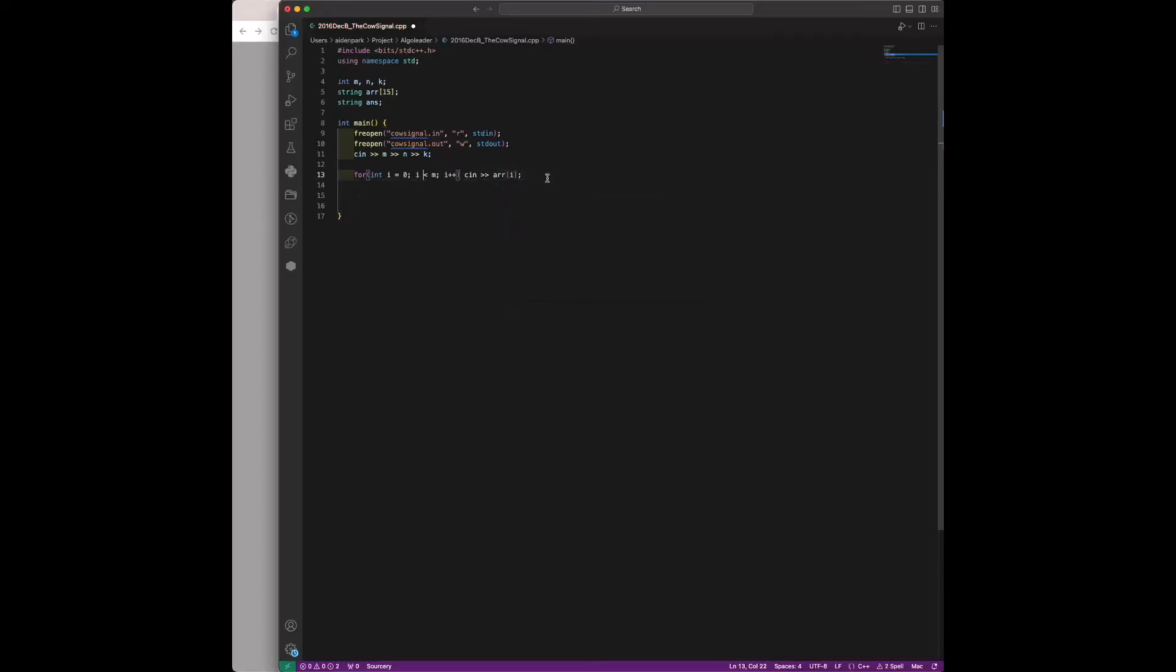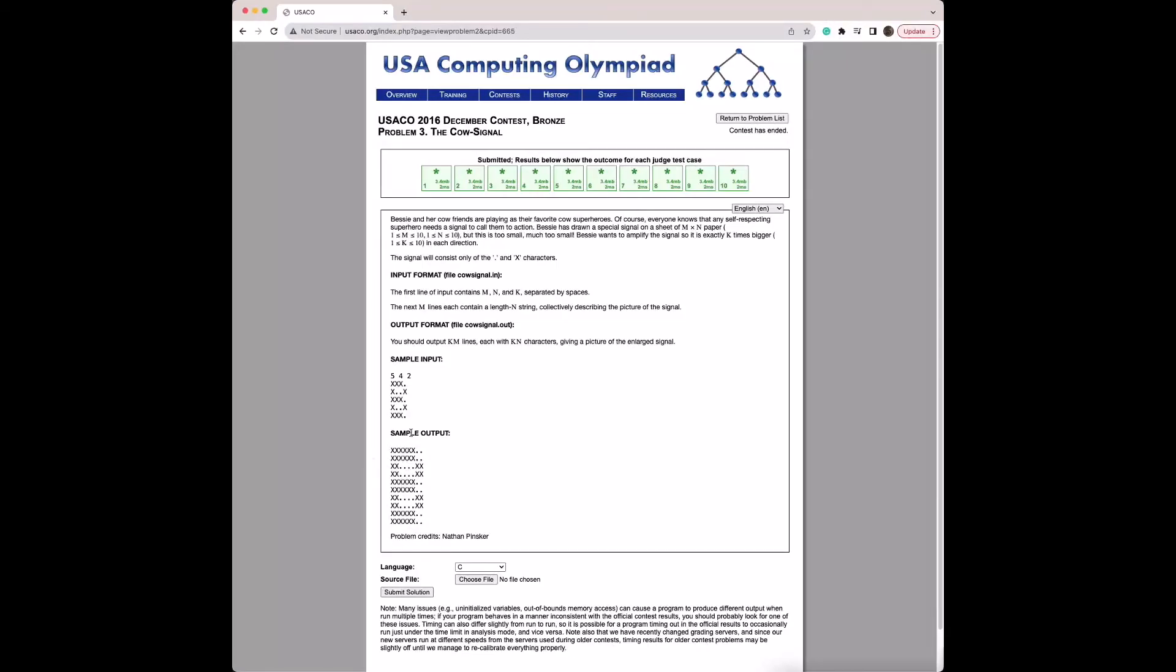Up till here we're inputting the grid into a string array. Each row is essentially just a string and then we're putting that into the array.